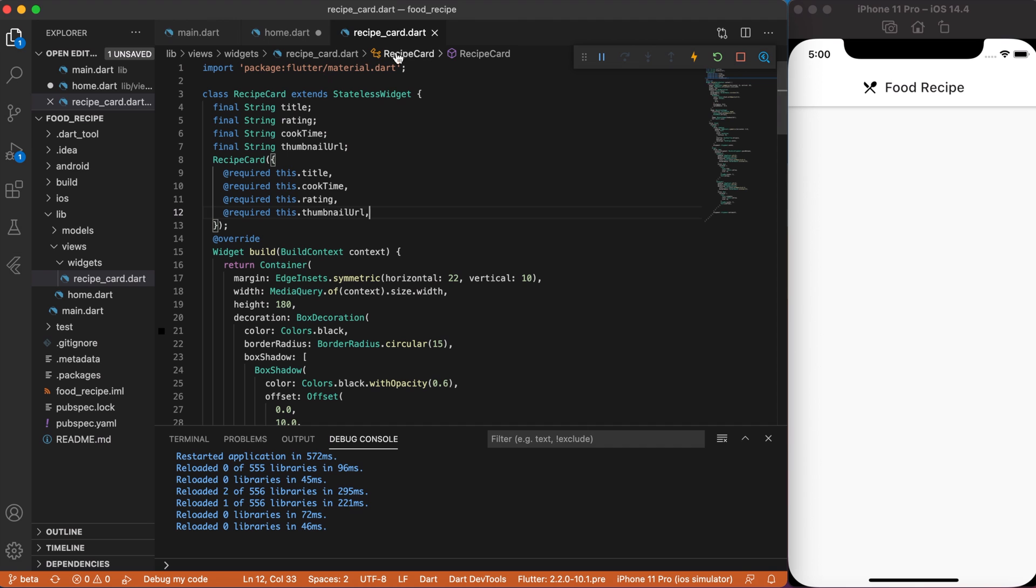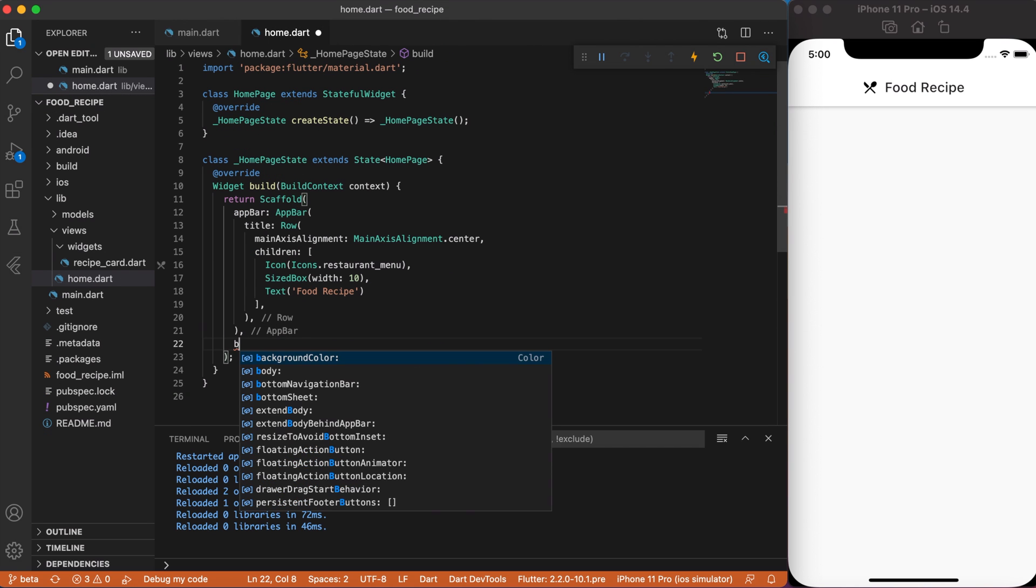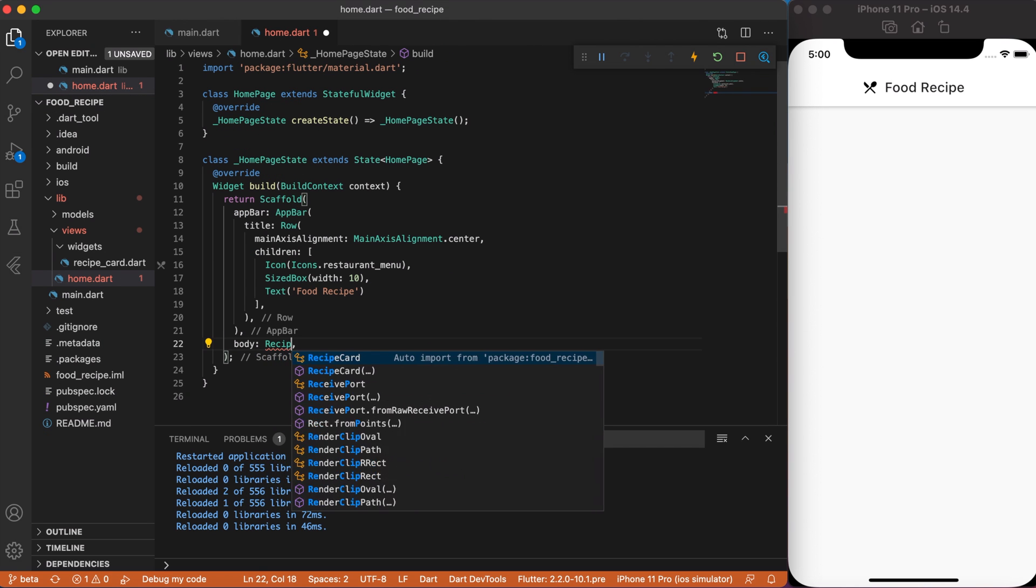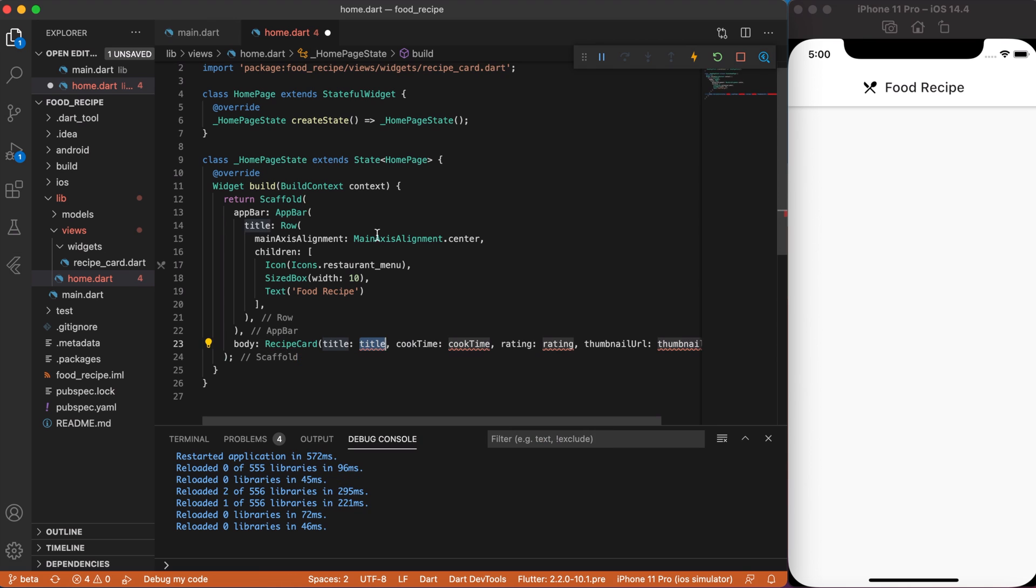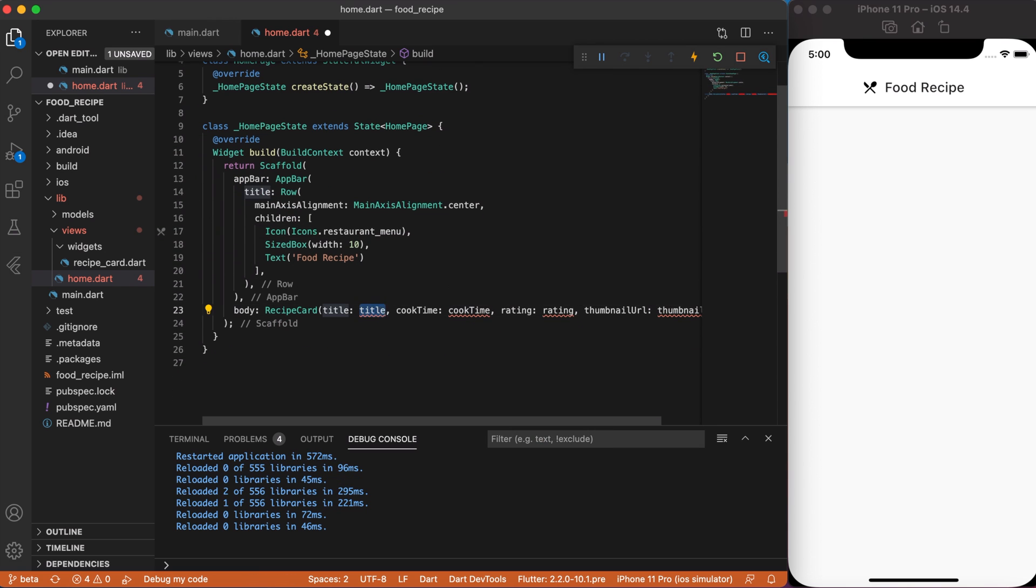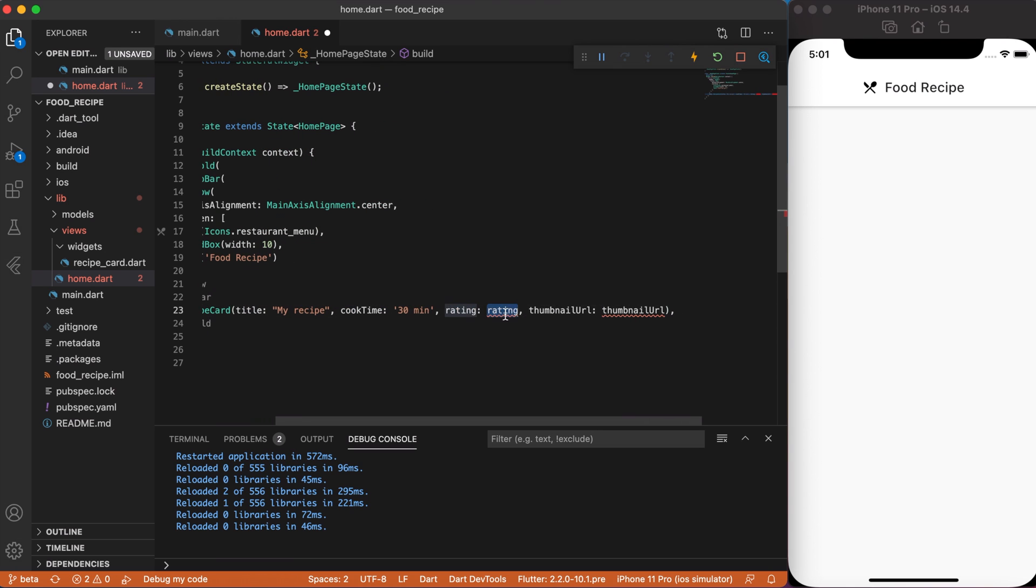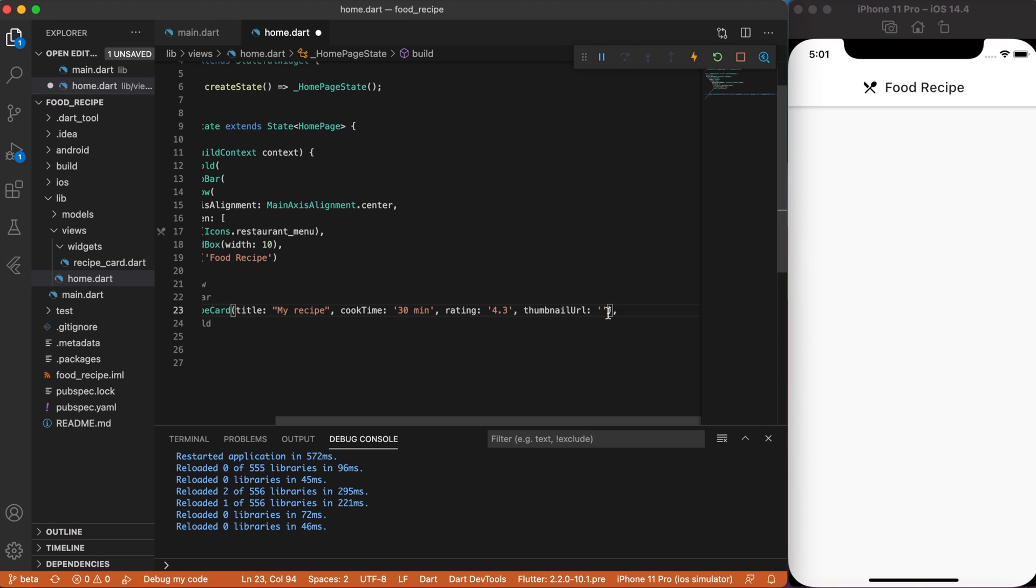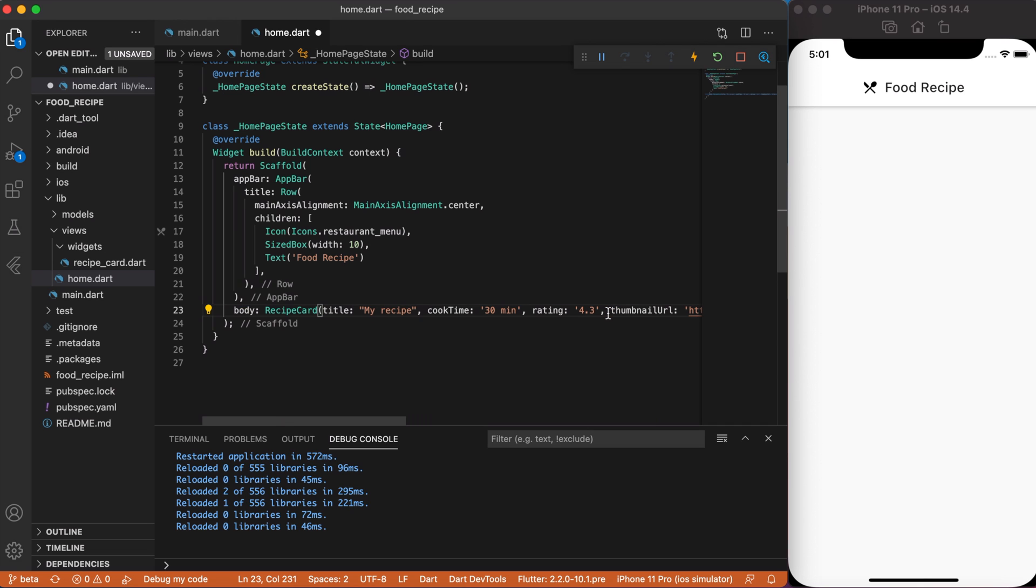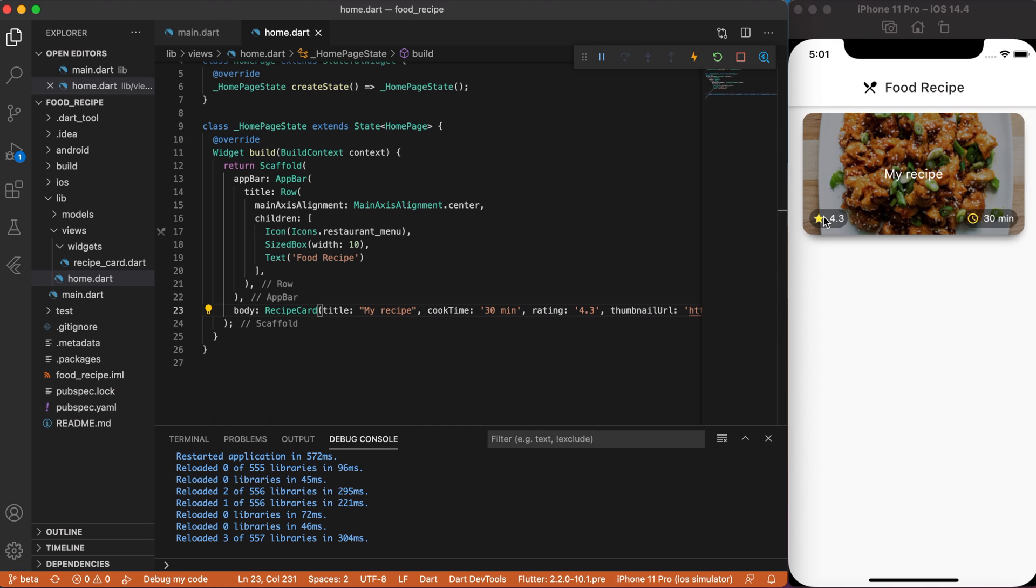Ok, we can now close this file and import to our homepage widget. In the scaffold body widget type recipe cart and populate it with random information for now until we connect it to API. You can use the data from the article if you want. If you save the changes, you will see that our single cart with recipe appeared on the screen. That's great!